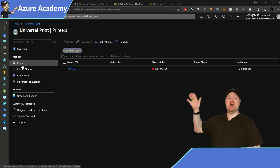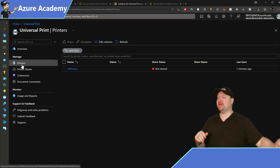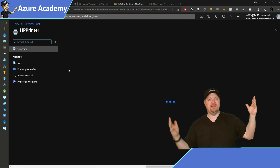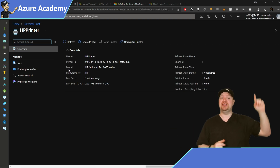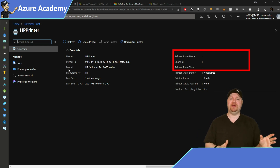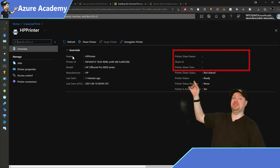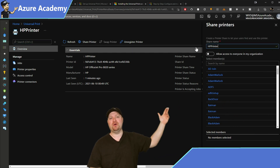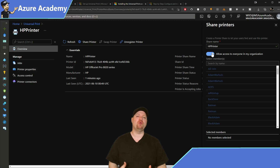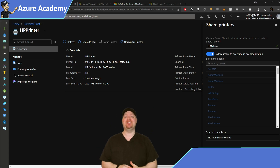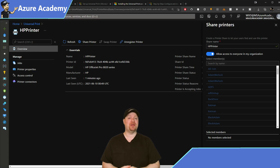Notice that the printer is not shared — we'll come back to that. Click on the printer and you'll see all of the printer's details. The share ID and share name are currently blank. To fill those in, click the share button at the top. In the picker, you can select any user or group to share the printer with. You can also choose to make this available to everyone in your directory.